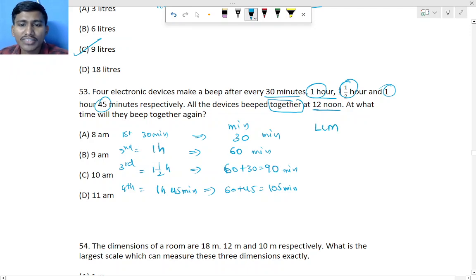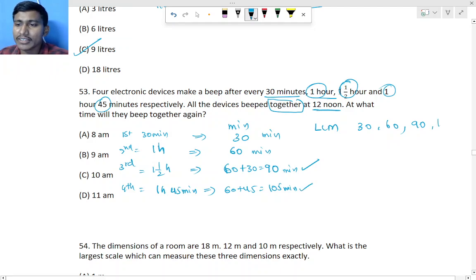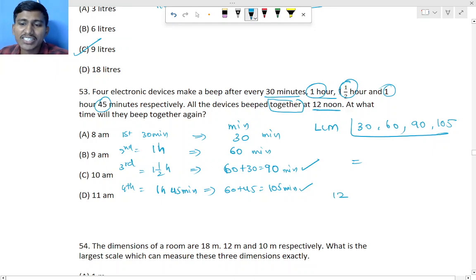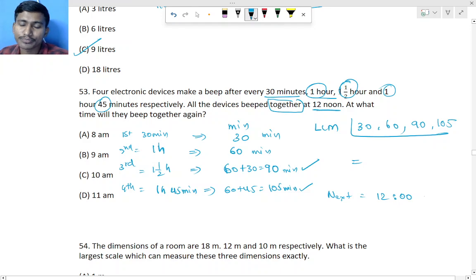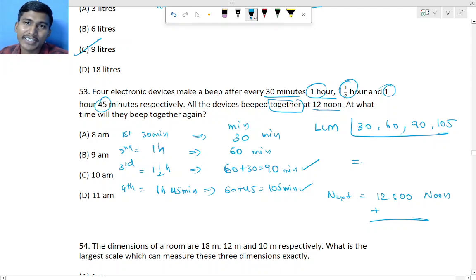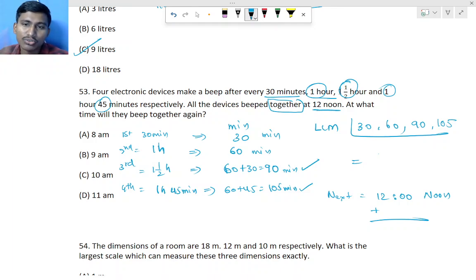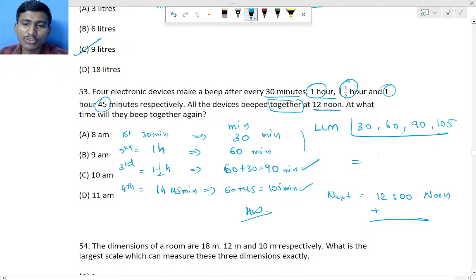Now find LCM of 30, 60, 90, and 105. They all beep together at 12 noon. Find the LCM, then convert the result from minutes to hours, and add to 12:00 noon to get the next time they beep together. That is how these 'together' problems with a starting time are solved.